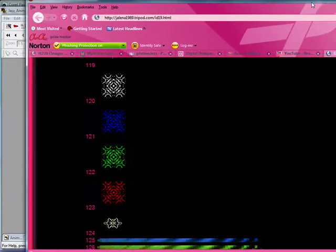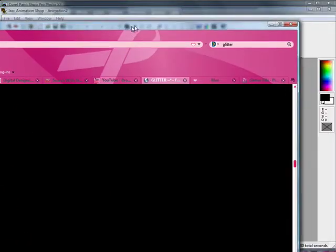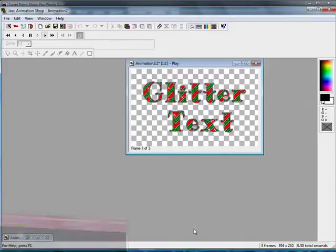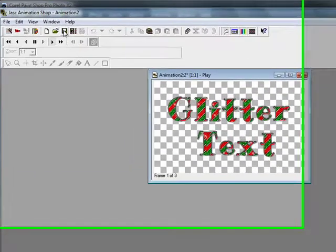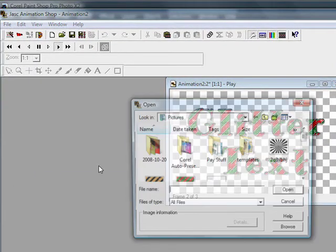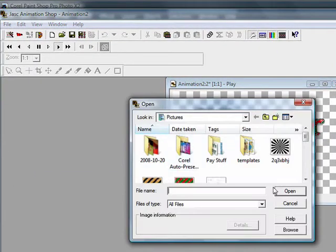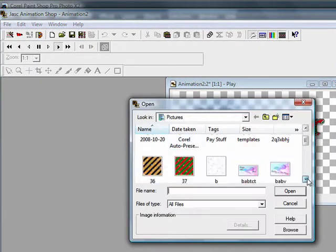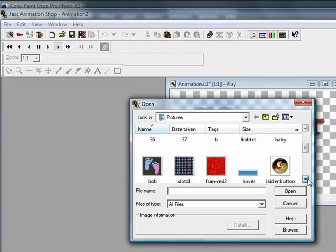And once you have them saved, you go ahead and open up Animation Shop. Click open and open up your glitter fill.